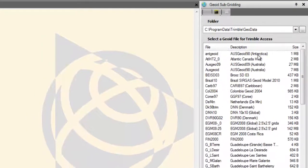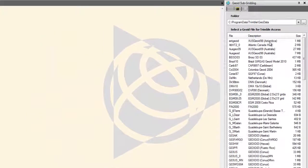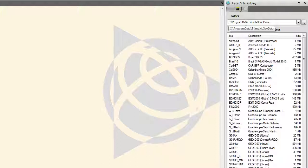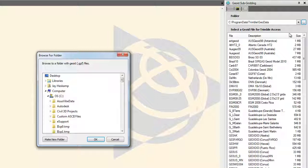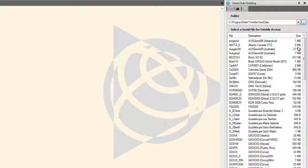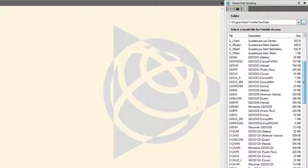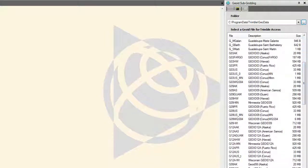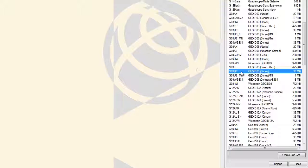This will display all of the available Geoid models to be uploaded to your device. The default folder location is the same folder where your Coordinate System Manager file is stored. If the model you wish to upload is located in a different folder, select the Browse box and choose the folder you wish to look for that Geoid model. Choose the desired model from the list and select the Upload button.